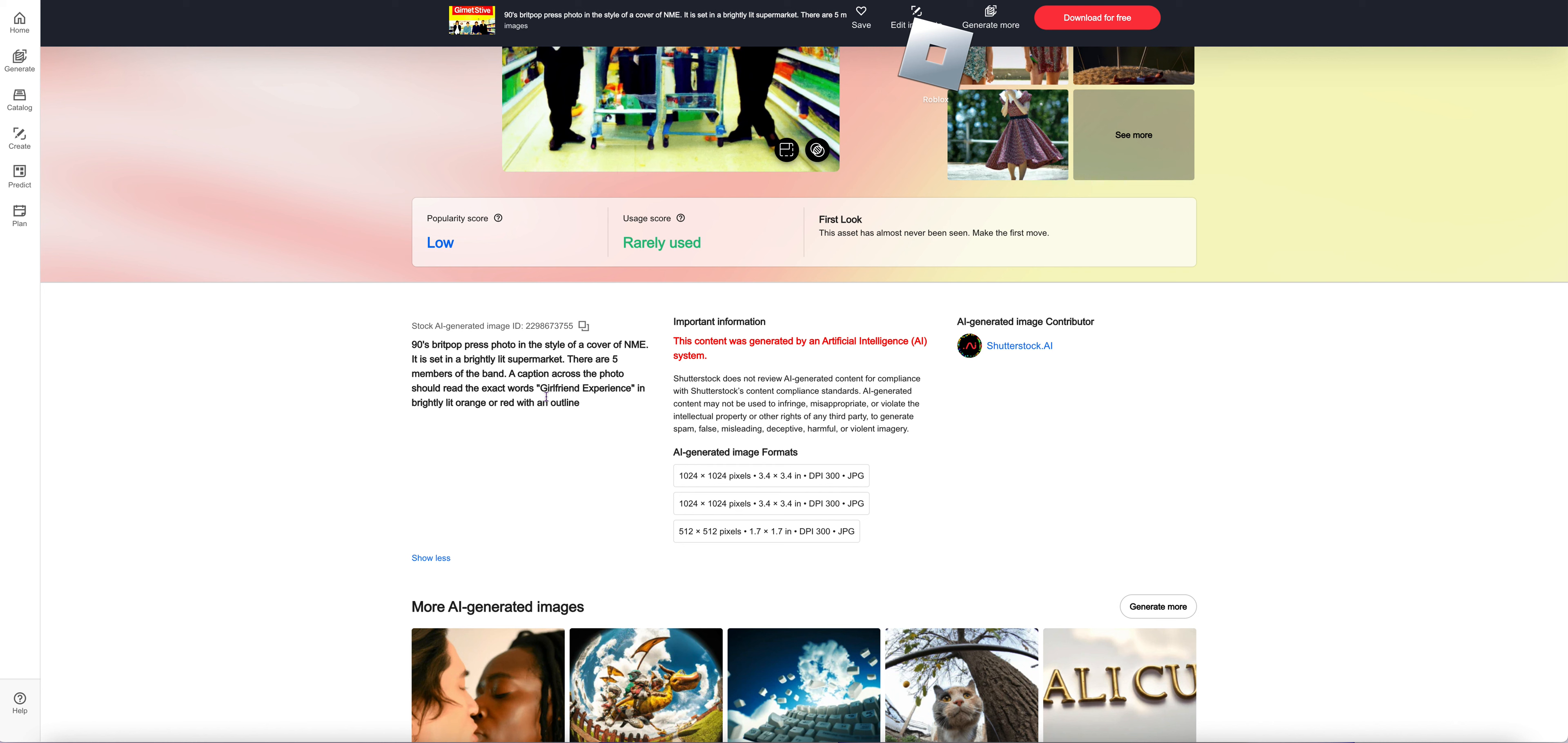The captioning across the photo showed me the exact words. I will find experience in brightly lit orange or red with an outline.